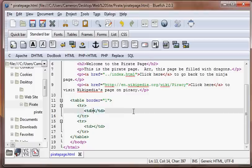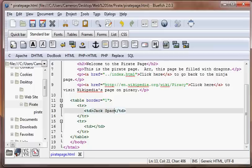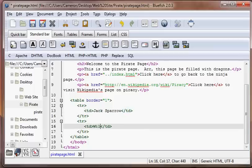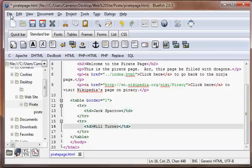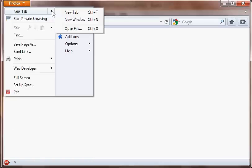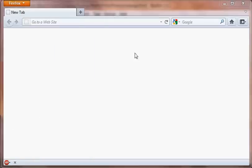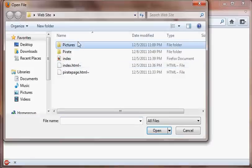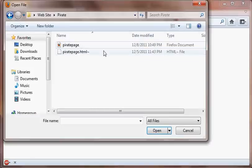And here we're just going to put two different pieces of information. Since we're doing the pirate page, why don't we just put Jack Sparrow and Will Turner. So we'll go ahead and save this, and we'll open Firefox.